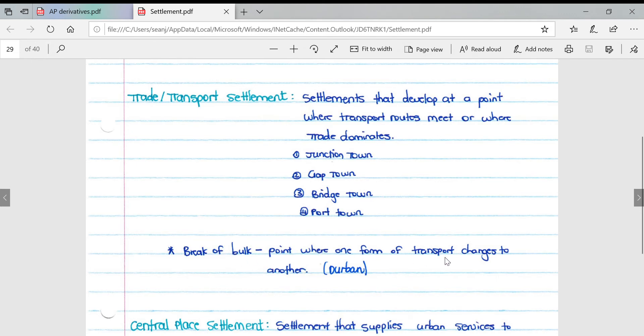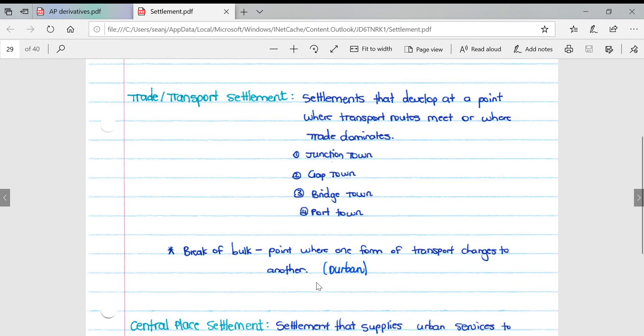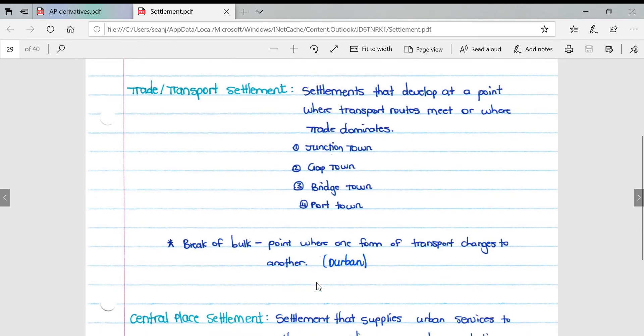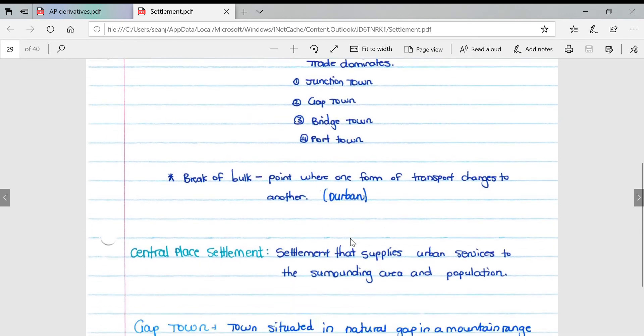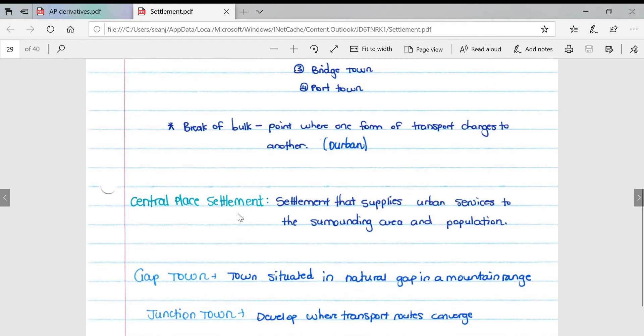Break of bulk settlement is a point where one form of transport changes to another. For example, in Durban, we have ships coming in with containers, then a change of transport to land transport such as trains or trucks which transport these containers inland to places like Johannesburg.